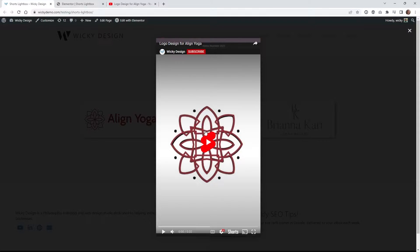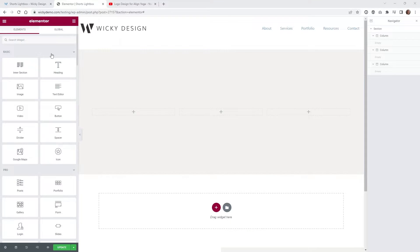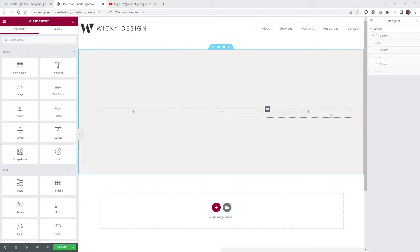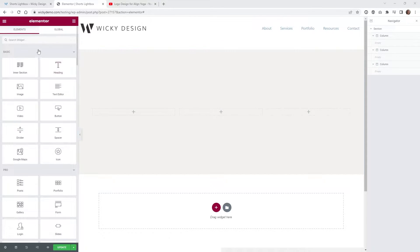So let me just jump into the back end and show you how everything is set up. Here we are on the back end of an Elementor page, and as you can see it's a very simple page which is one section with three blank columns right here.